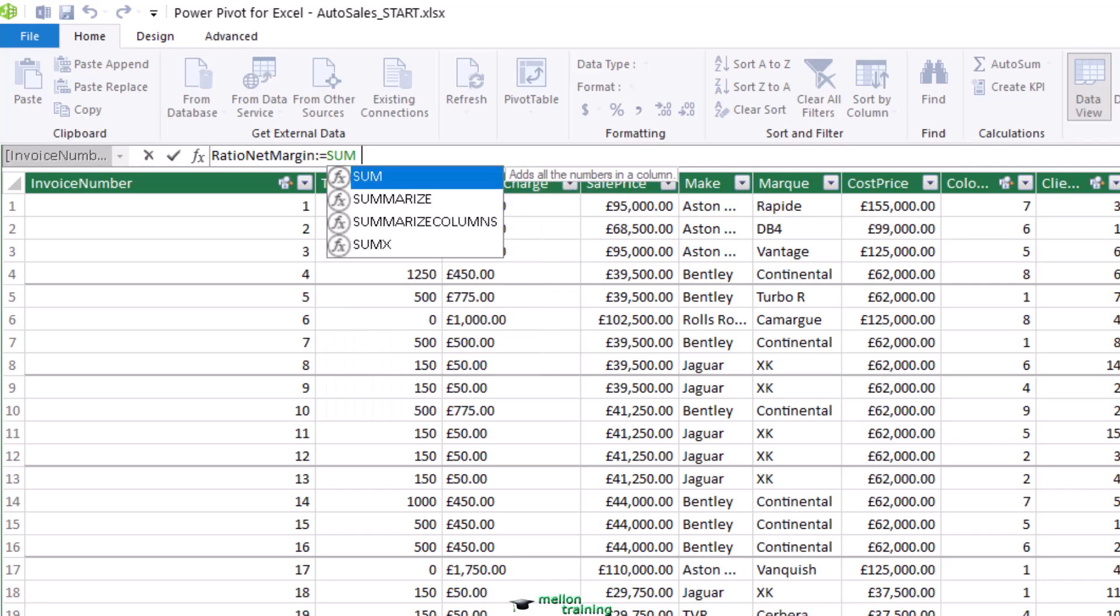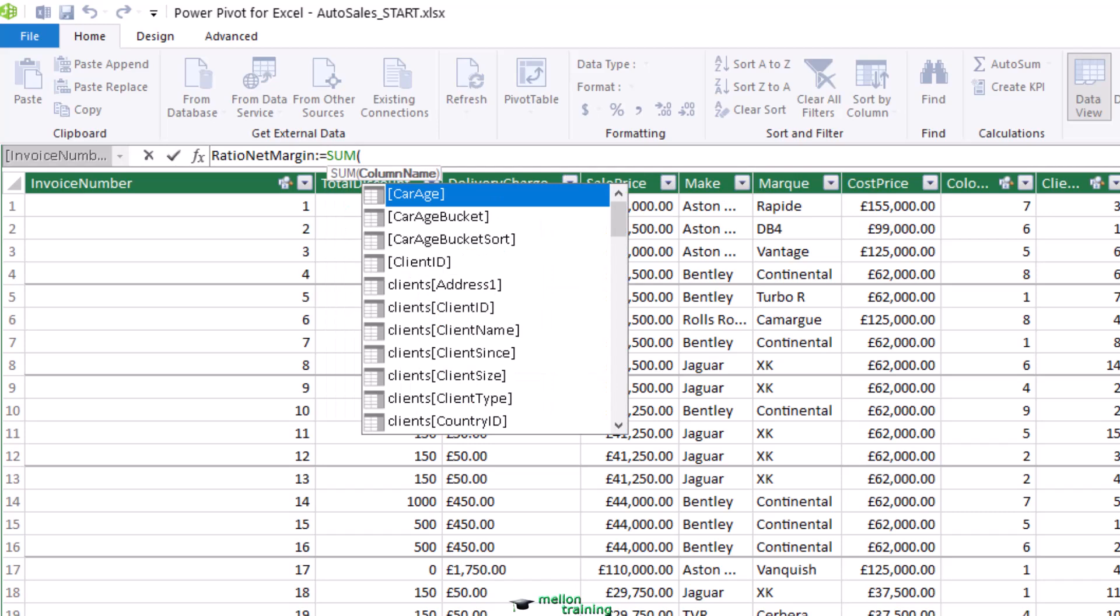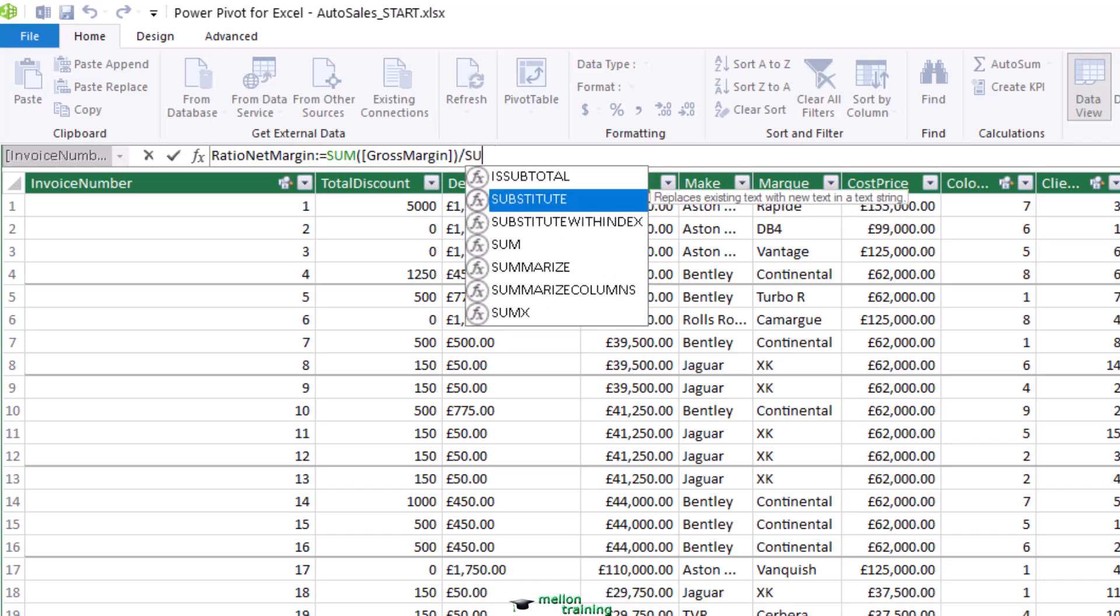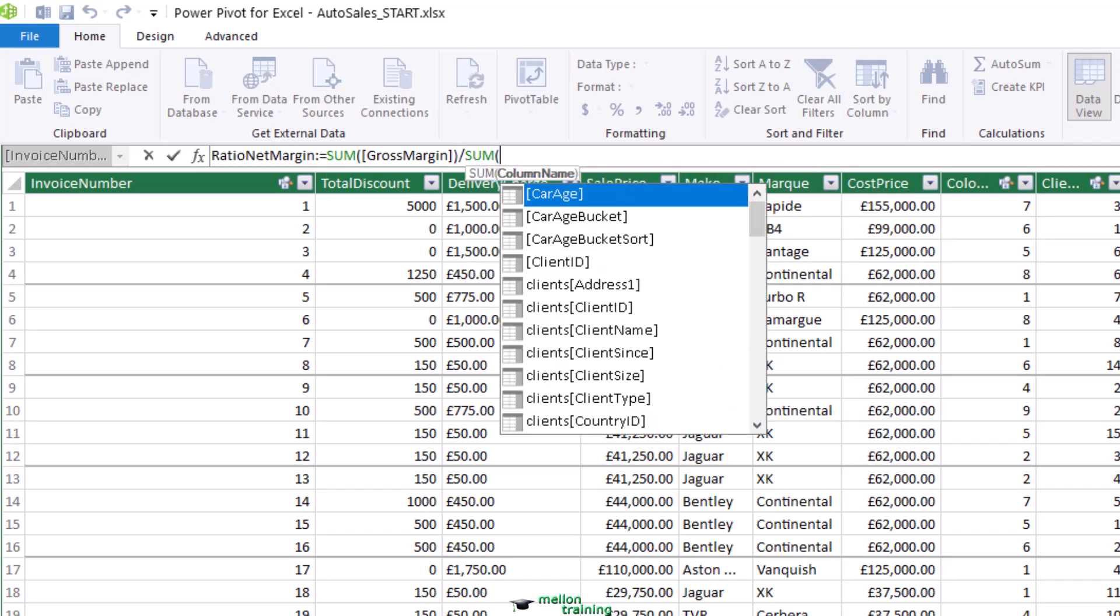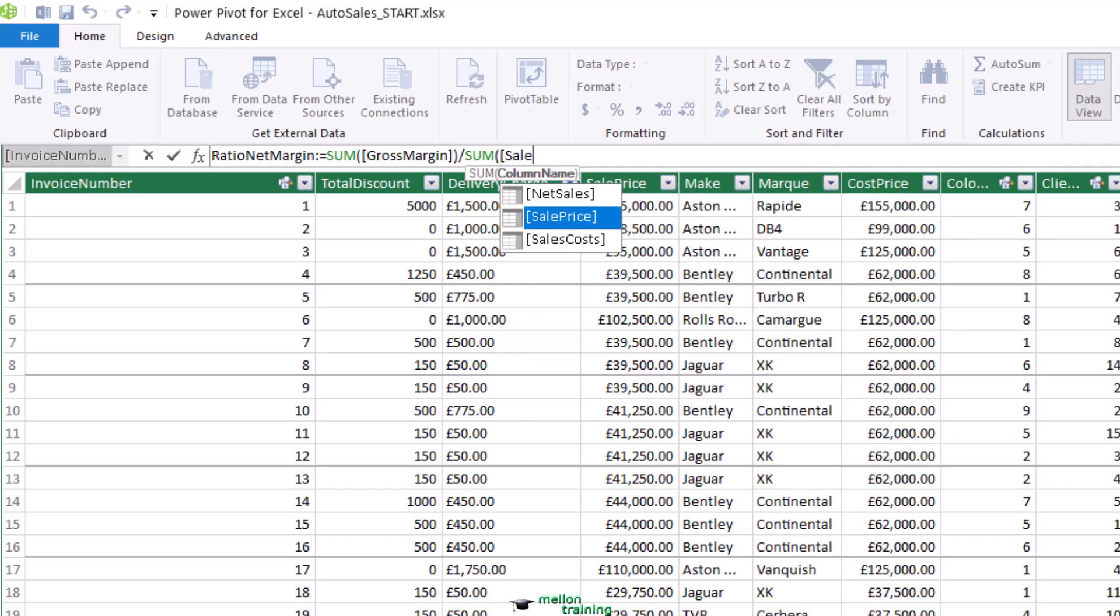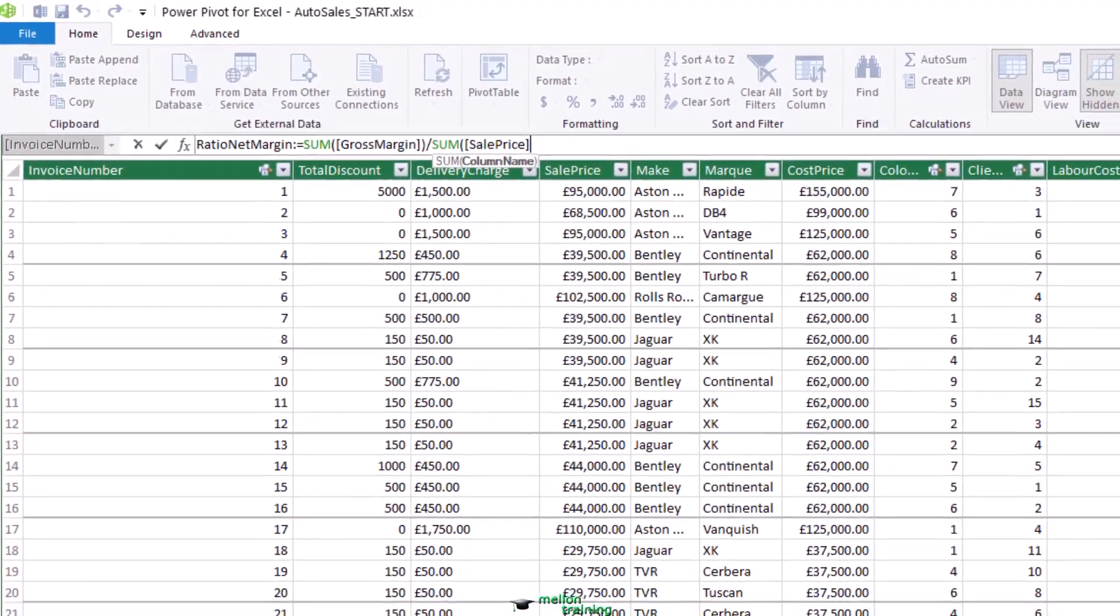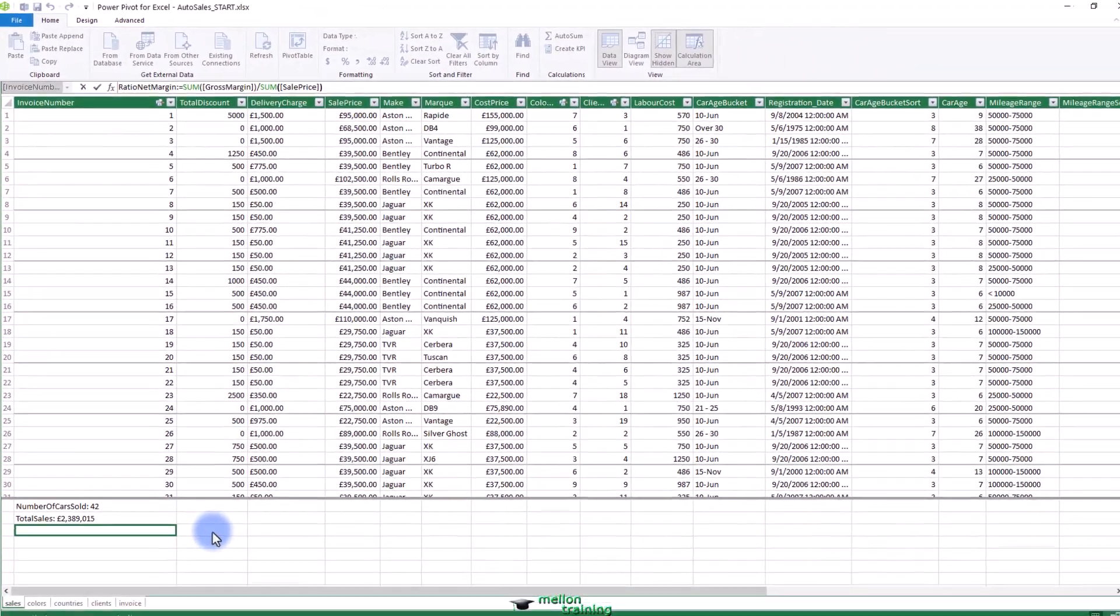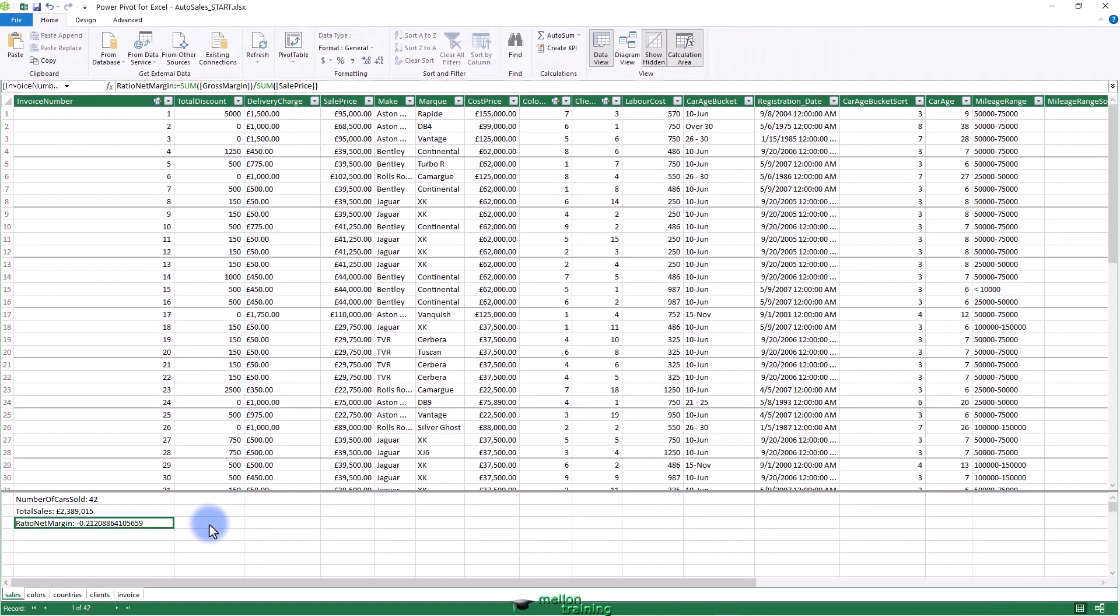Enter SUM as the function followed by a left parenthesis. Enter a left bracket to limit the list to fields in the current table. Select the gross margin field, enter a right parenthesis. Enter a forward slash, the divide by operator. Enter SUM as the function followed by a left parenthesis. Enter a left bracket to limit the fields in the current table. Select the sales price field, enter a right parenthesis. Press enter or click the check mark at the formula bar.